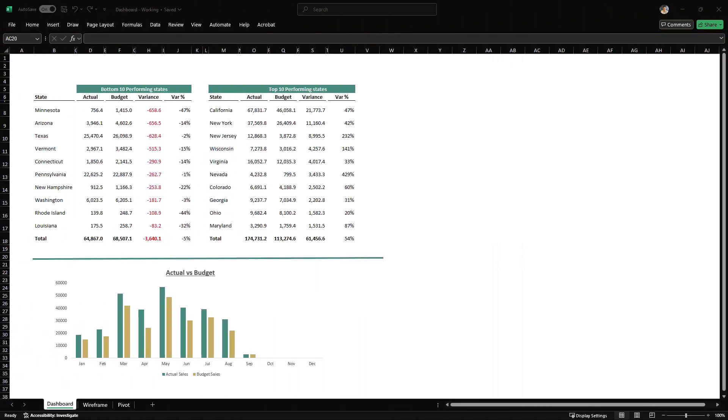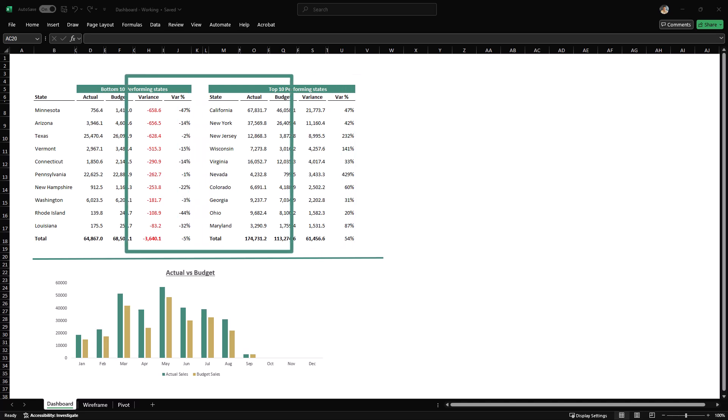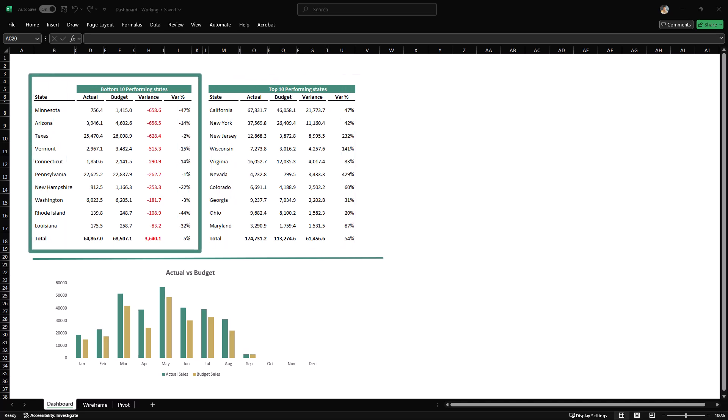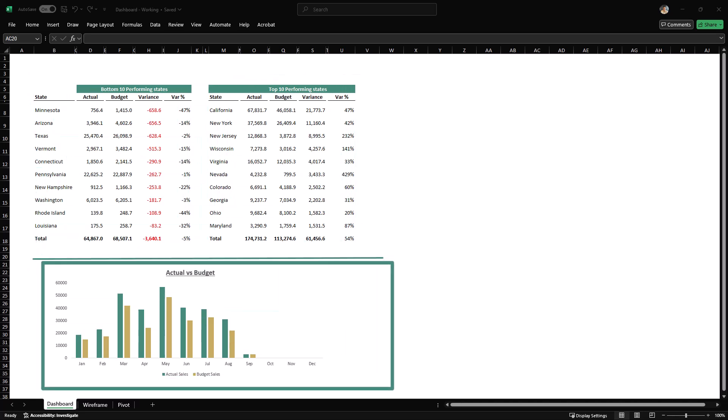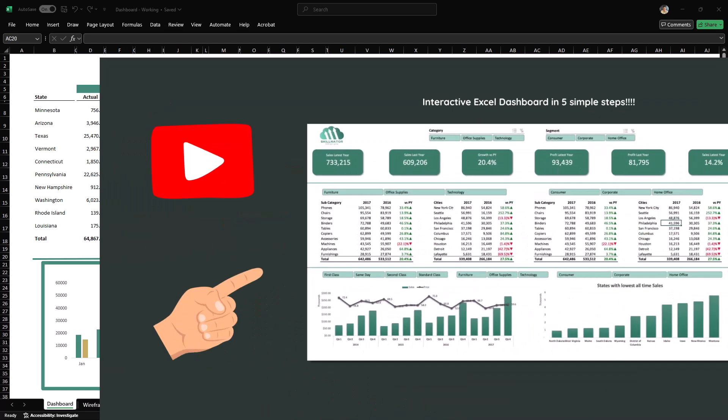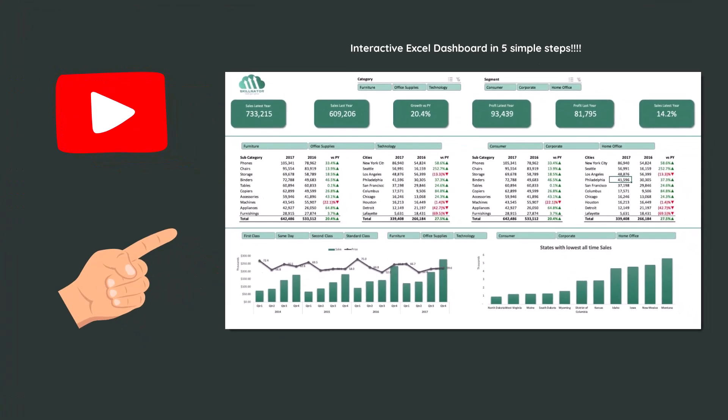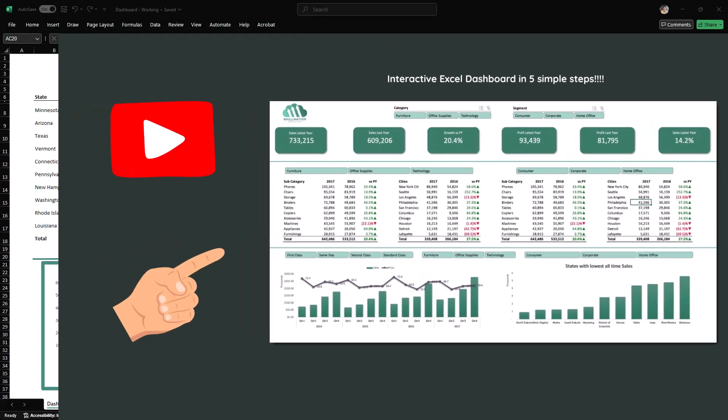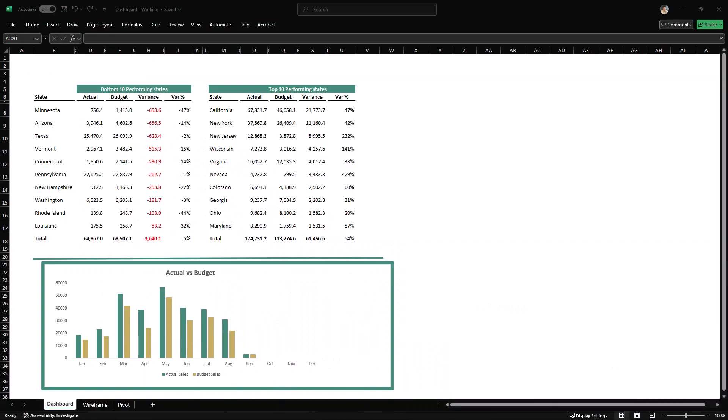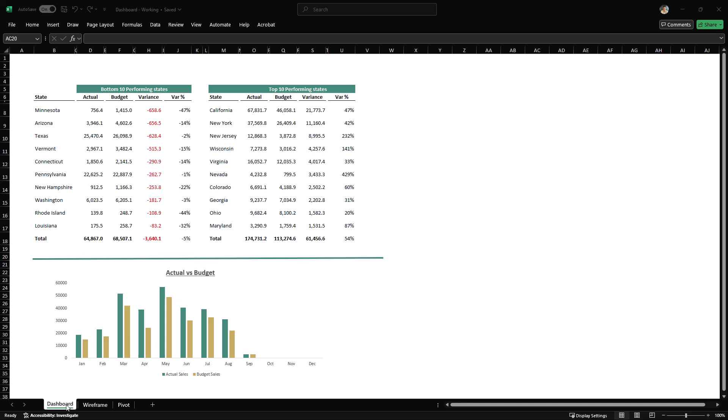The goal of the dashboard is to show two key insights. The top 10 states with the most favorable variances. The top 10 with the most unfavorable variances. And below that, a chart that compares actual versus budget sales by month. In this video, I won't go into the details of a step-by-step dashboard setup and formatting. If you want a detailed tutorial on building dashboards like this, I have a dedicated video. Feel free to check it out. The link is in the description. For now, I will import a pre-built wireframe of this dashboard into our pivot table file.